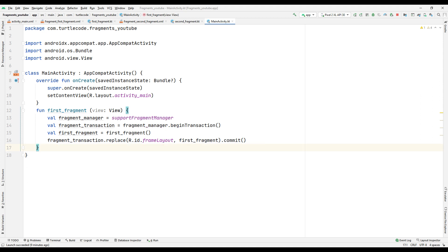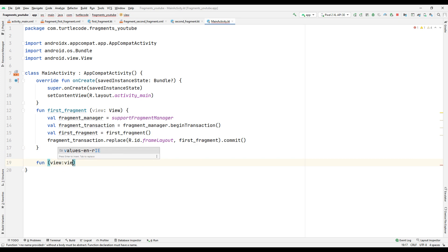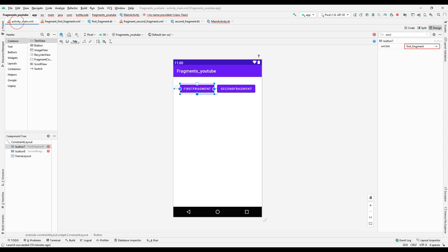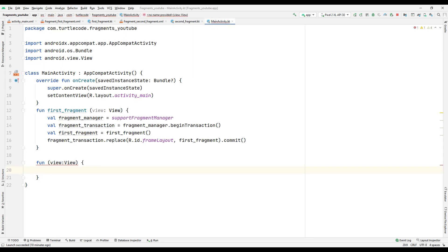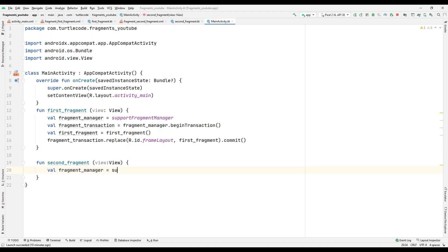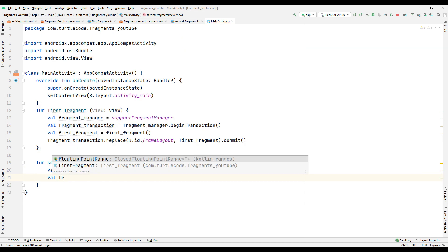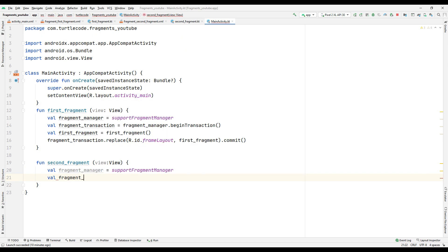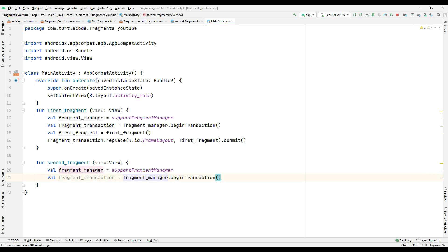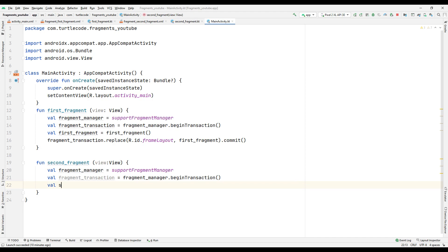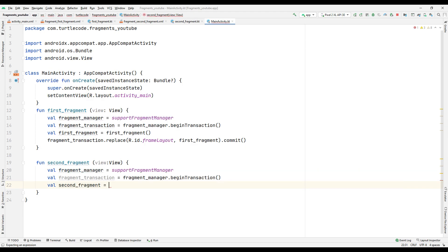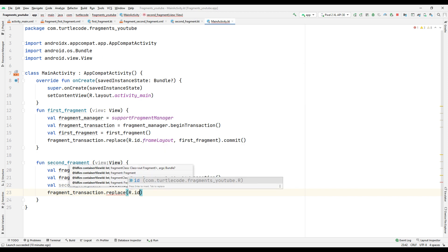Let's do the same operations for the second fragment button. Create a function and check the name of the second function on create. Use this name in the function. Create the necessary variables for the fragment settings inside the function. Sync the second fragment to a variable. Navigate to the second fragment using the transaction property.